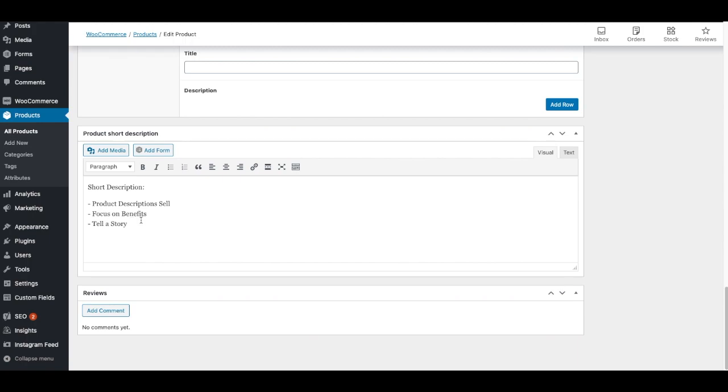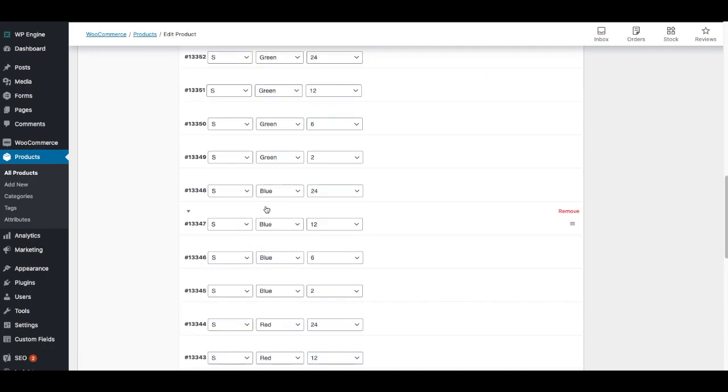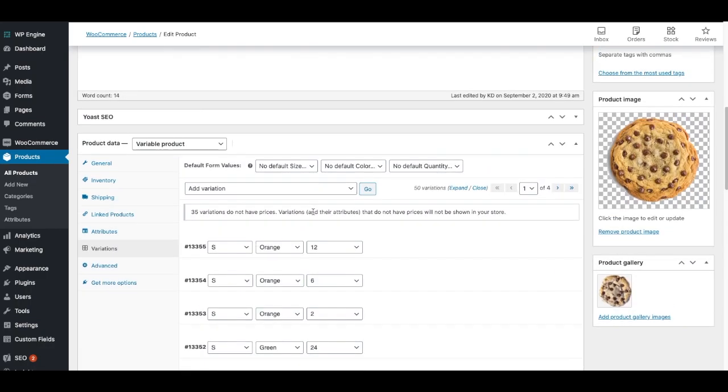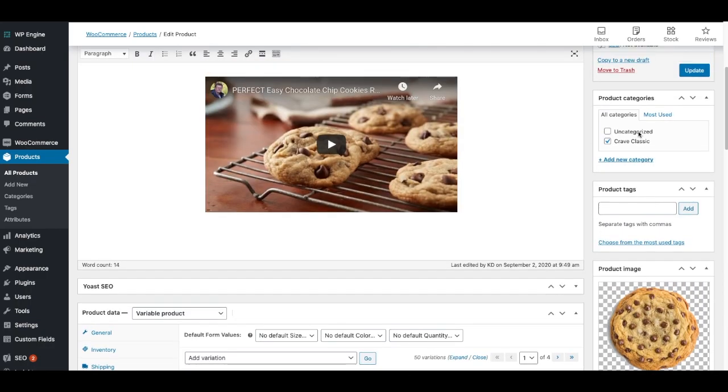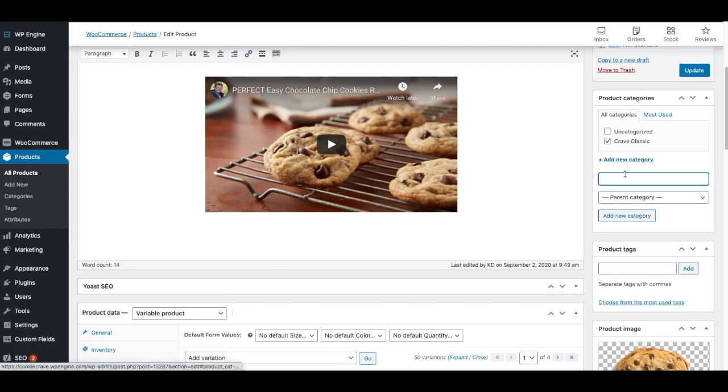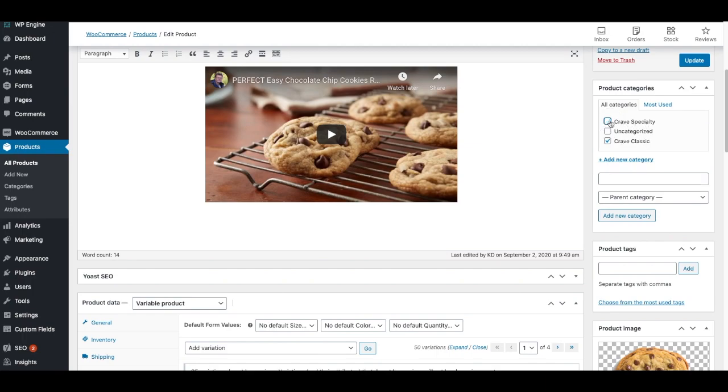Another important part of adding a variable product is the product category. You'll see here I have one that's uncategorized, that's a default category, and then I've created one called Crave Classic. Let's say I wanted to create another one and call this one Crave Specialty. And then I would click Add New Category. As you see, when I click Add New Category, it automatically keeps this product in both the Crave Classic and the Crave Specialty. I'm going to uncheck Specialty for now, but that's how I add categories on a variable product.